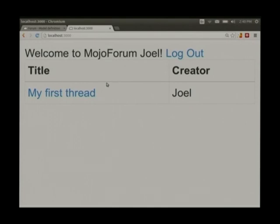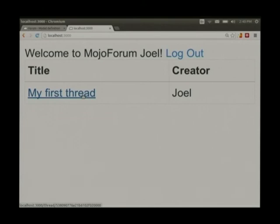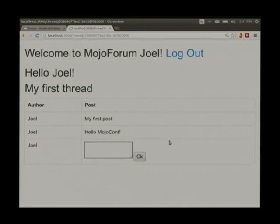It's really ugly because I don't care about pretty at this point. We have a list of threads — you go into my first thread here and say 'Hello MojoConf', and we post it to the thread. Not so bad.